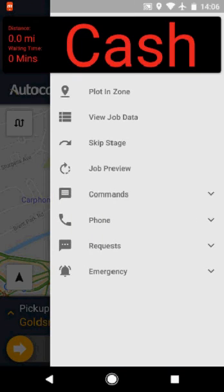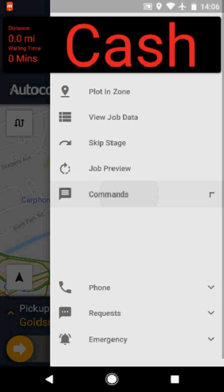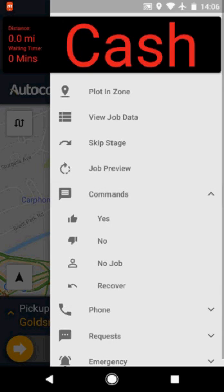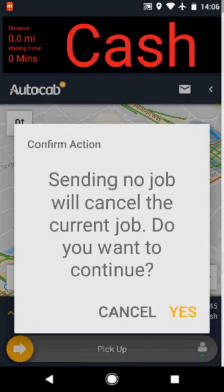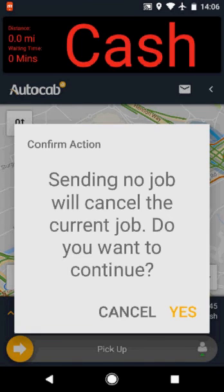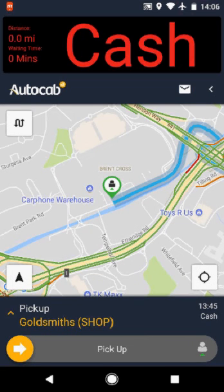If your pick-up results in a no job, also known as a no-show, then press the menu button, select commands and press no job. You will then see a confirm action box — select as appropriate.